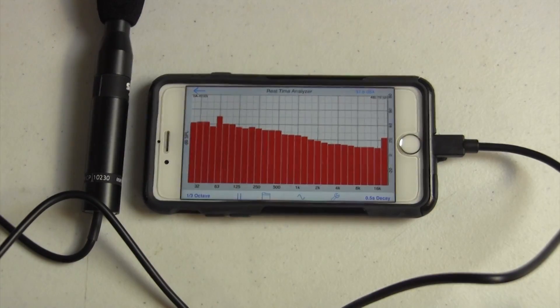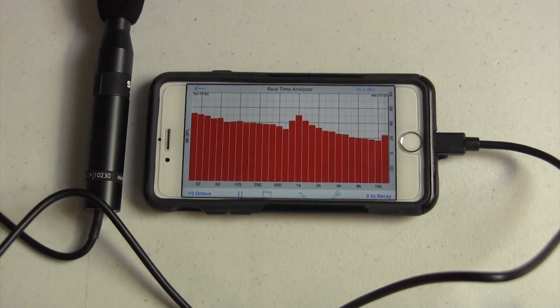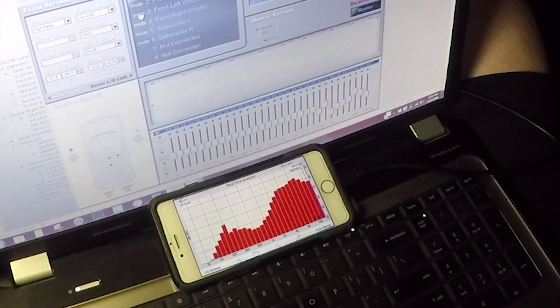So what is an RTA and why do you need one to tune your car audio system for optimum performance? That's coming up because we're going to review the new AudioControl SA4100i RTA.